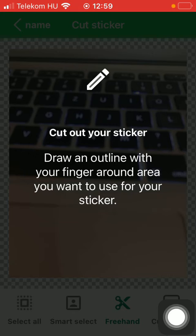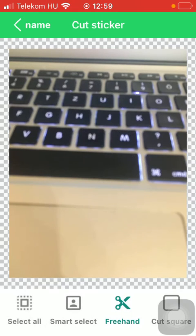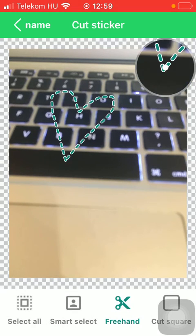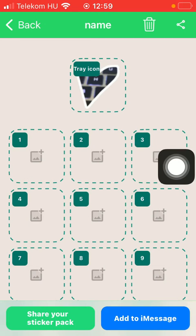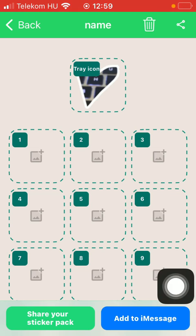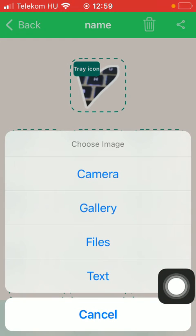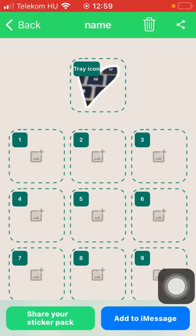After that, tap use photo and you should cut out your sticker. All you have to do is draw an outline with your finger around the area that you would like to use for your sticker. Here it is — click on save sticker down below and you have your first sticker. You can proceed by doing the same thing.